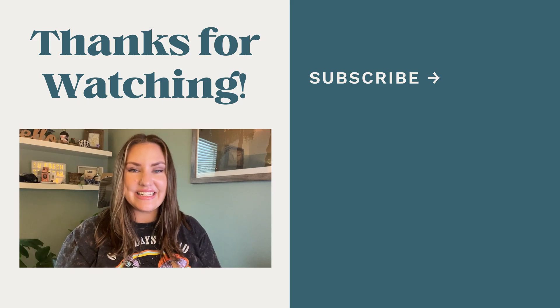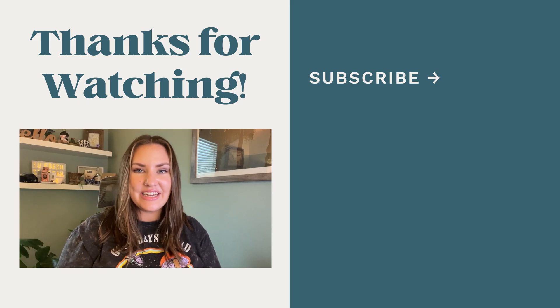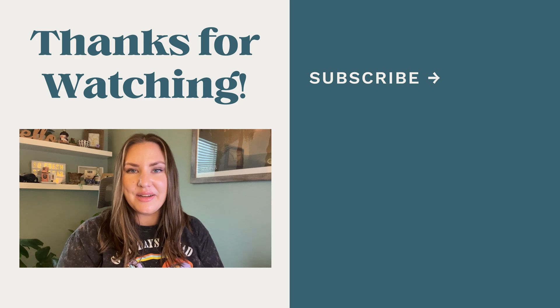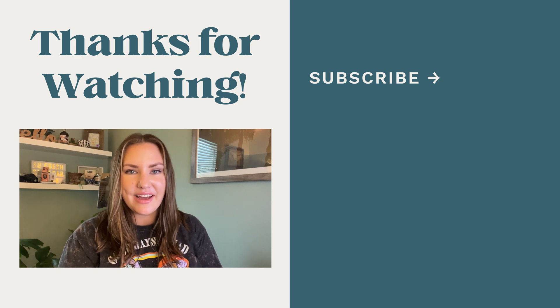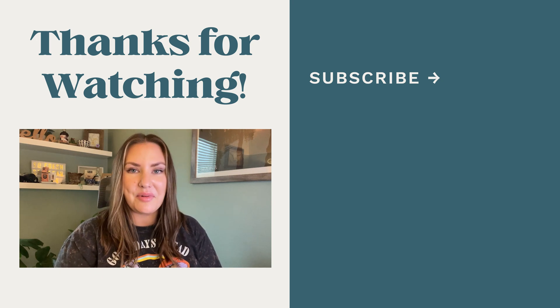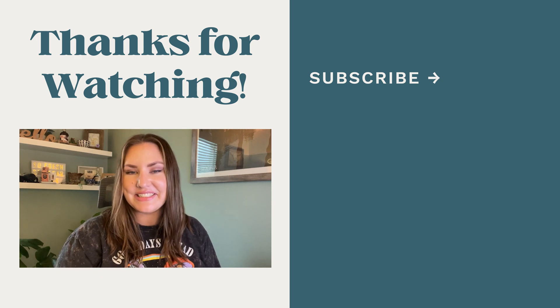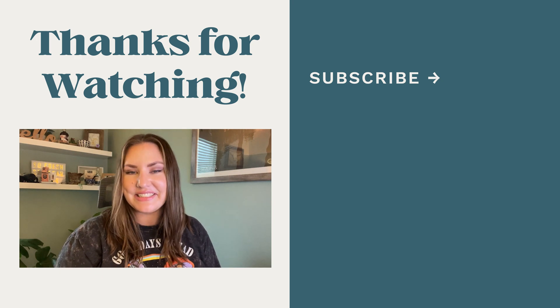All right guys, and that's how it's done. Feel free to subscribe. It really helps me out. Leave a comment below letting me know what video you want to see next. Until next time.